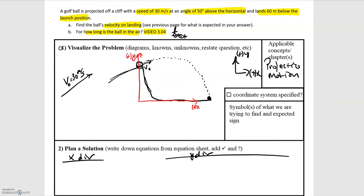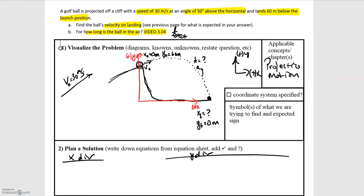Now after defining this coordinate system we can start filling in some of our initial values. The initial position of the golf ball is going to be x0 equals 0 meters and y0 equals 60 meters, because that's how tall the cliff is. Our final position will have xf unknown and a final y position of 0 meters. The acceleration in the y direction is negative 9.8 meters per second squared, assuming up to be positive.